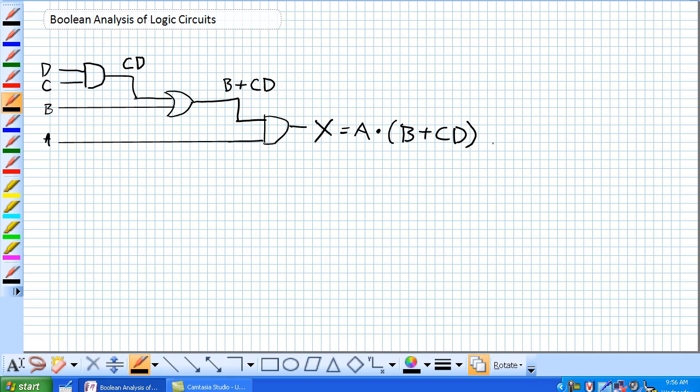So how do we create a truth table for this? My recommendation to you is to use these intermediate values. The book says find all possible occurrences where it's equal to 1, yeah, you can do that, but it's going to get very confusing if you've got, you know, this is just 3 gates. Imagine 10 gates now.